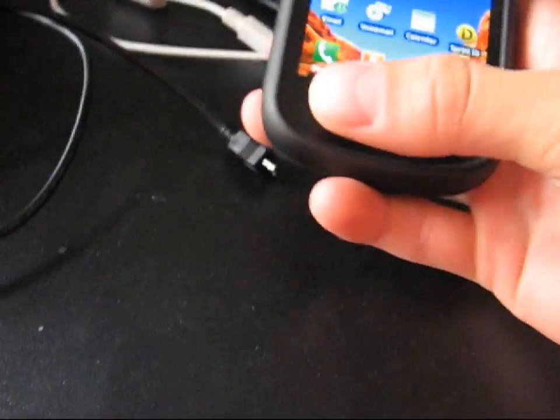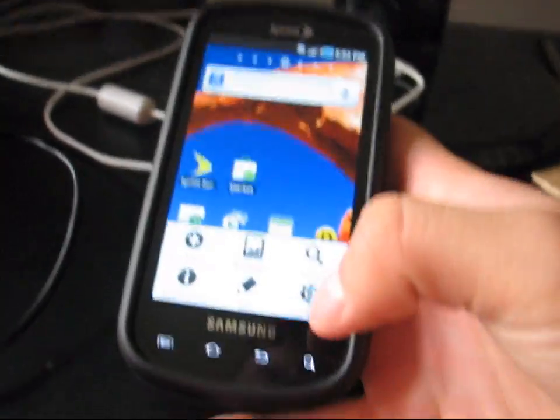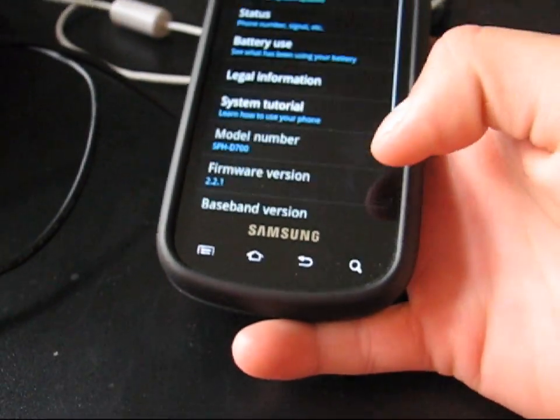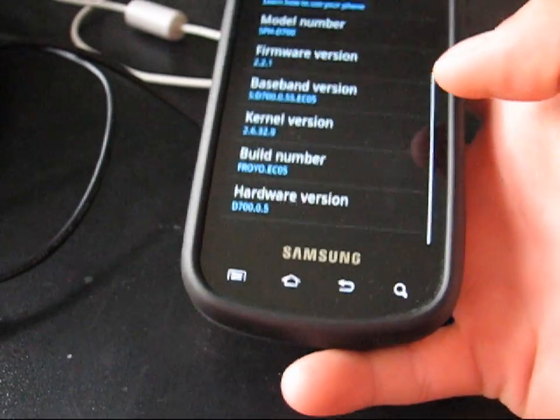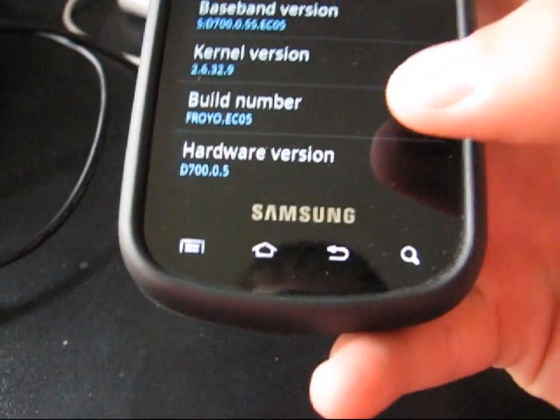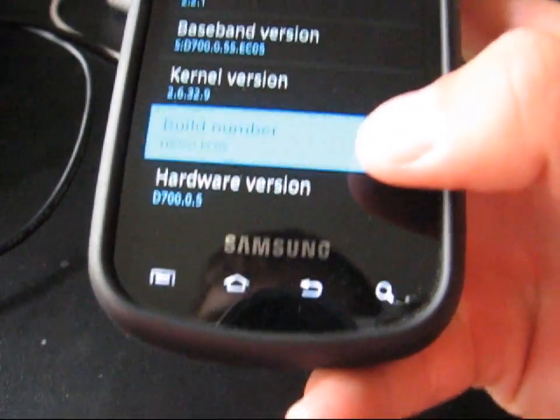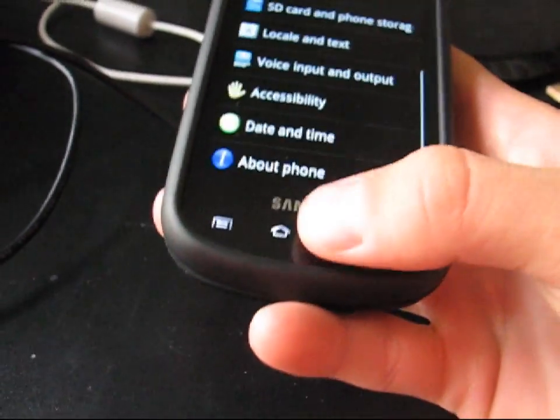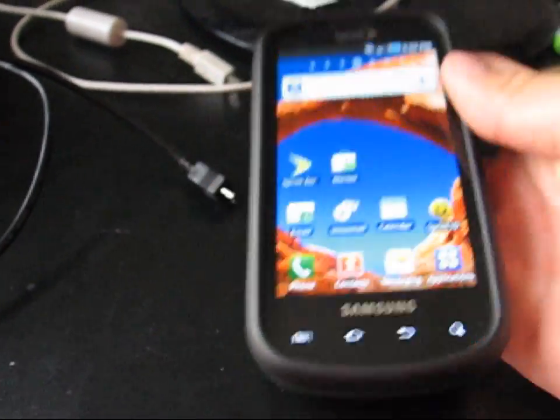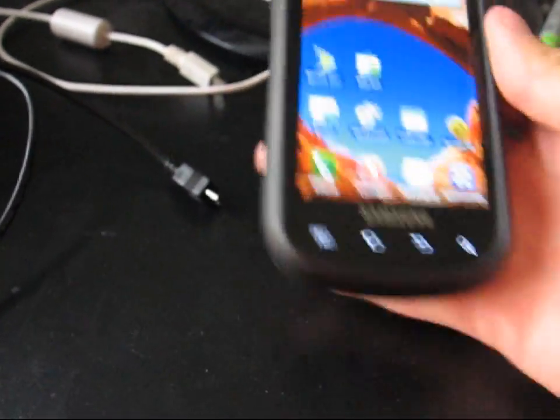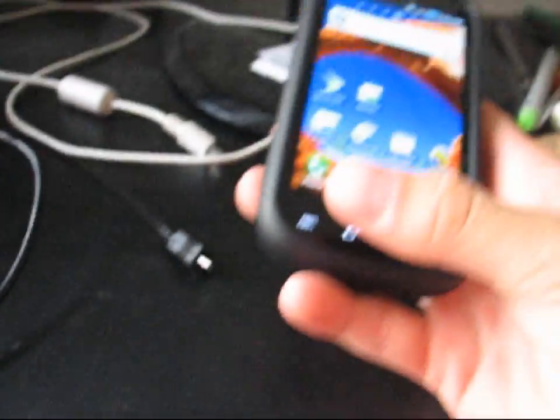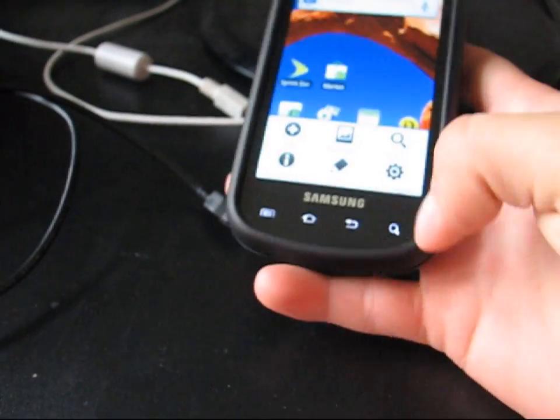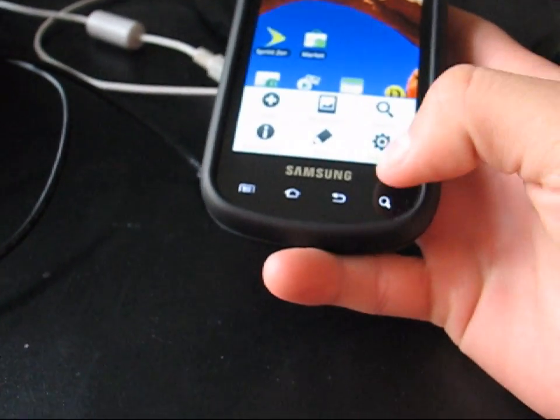Alright, so right now I'm running stock EC05. I'll show you this real quick. Right there, Froyo EC05, stock EC05. So I'm going to show you what you need to do to do the one-click root ClockworkMod 3.0.2.5.